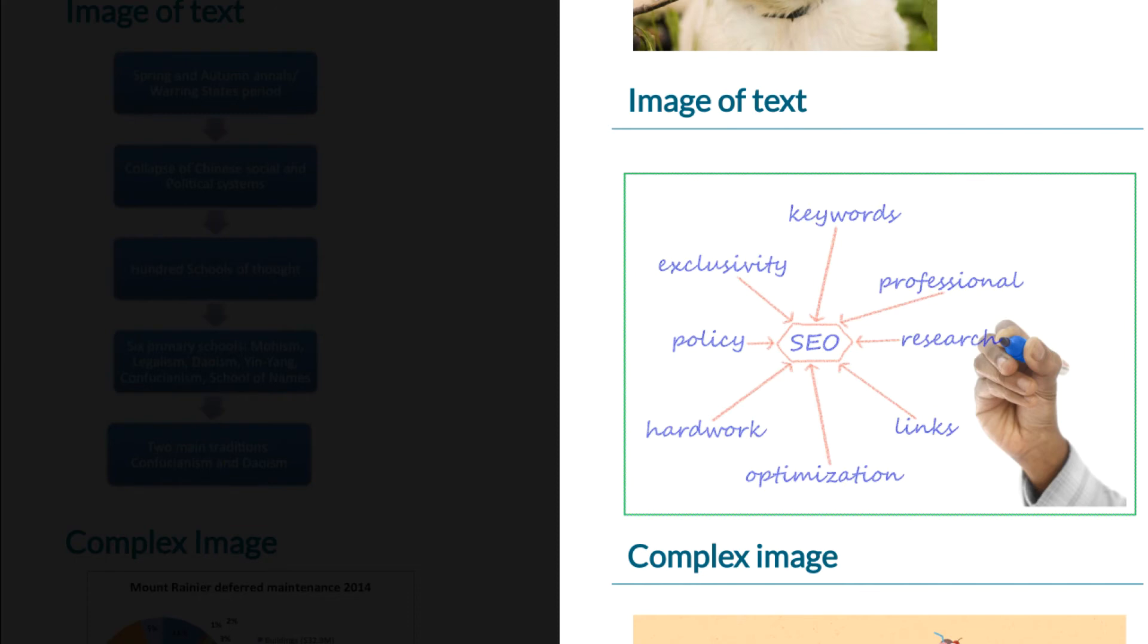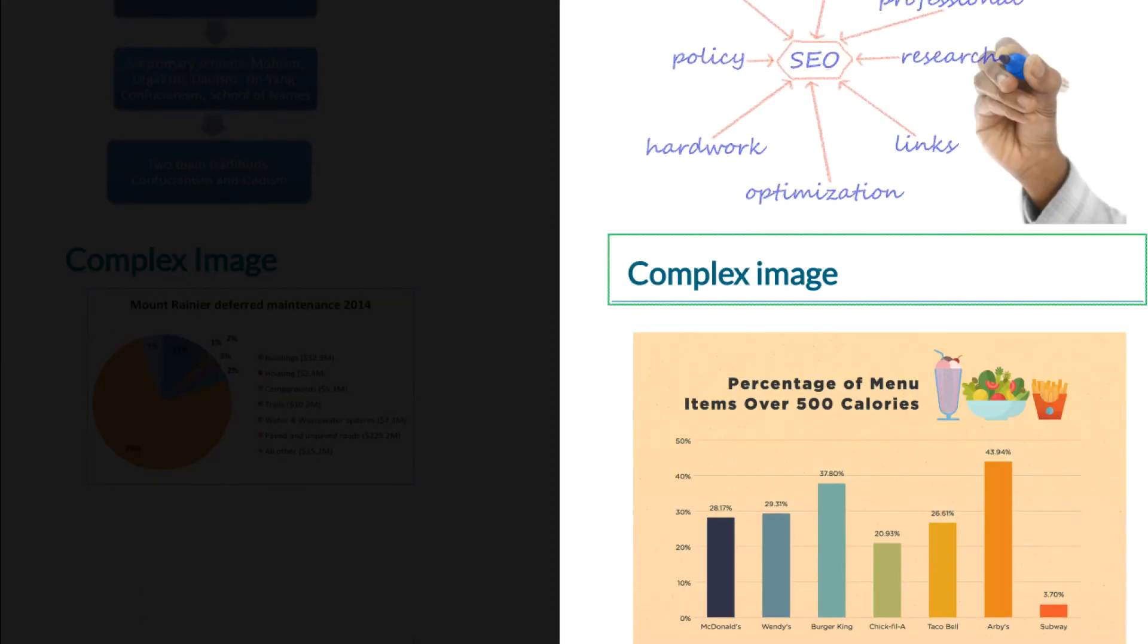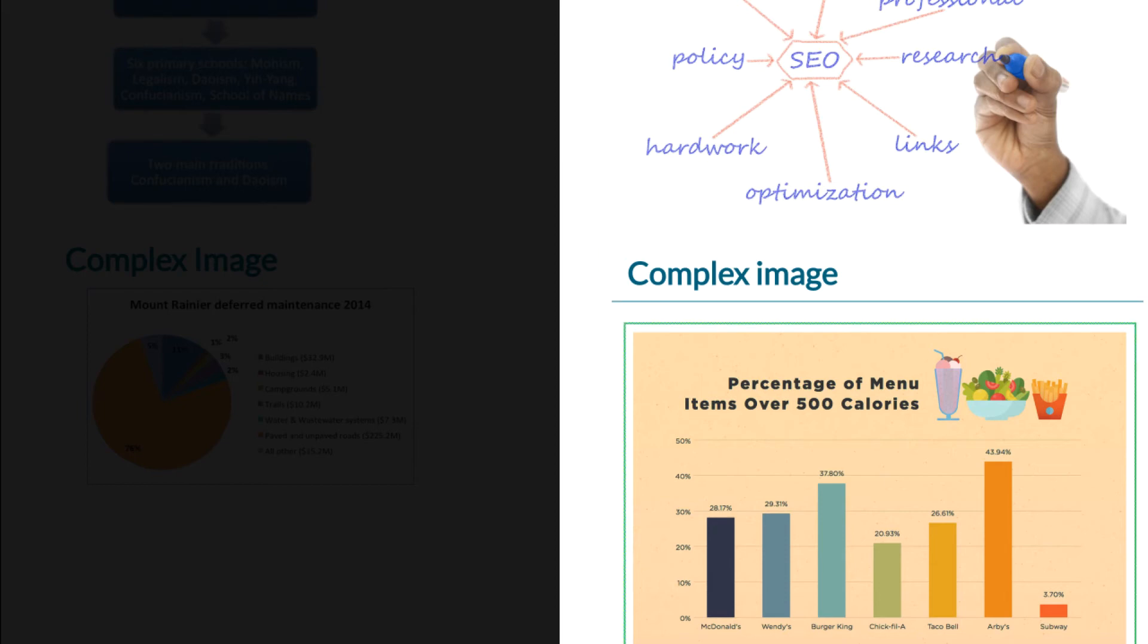Now we go to the next one. Heading level two complex image. Graphic: menu items over 500 calories at various fast food restaurants. McDonald's 28.17 percent, Wendy's 29.31 percent, Burger King 37.80 percent, Chick-fil-A 20.93 percent.